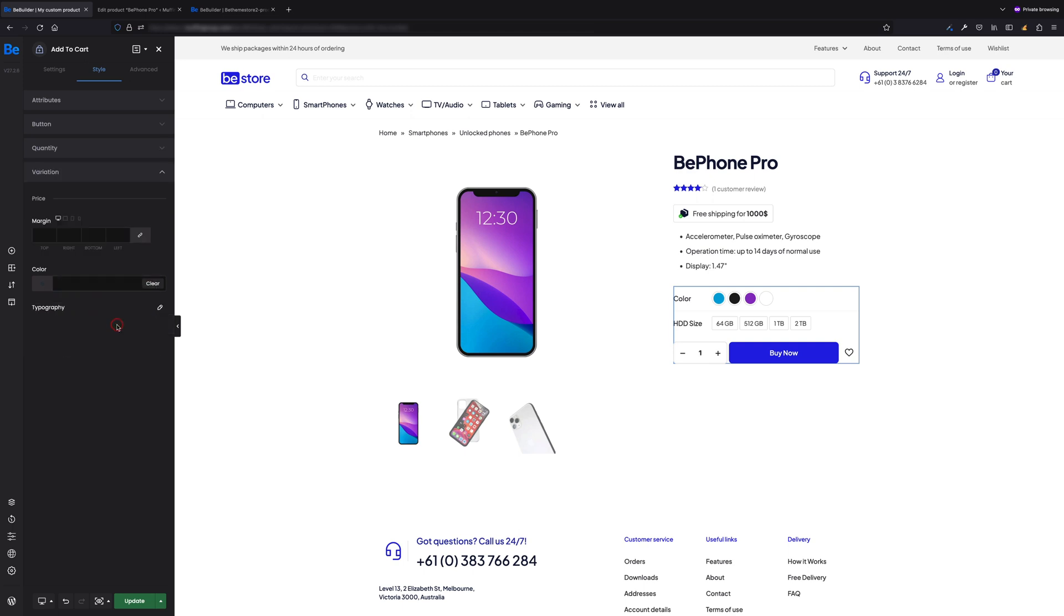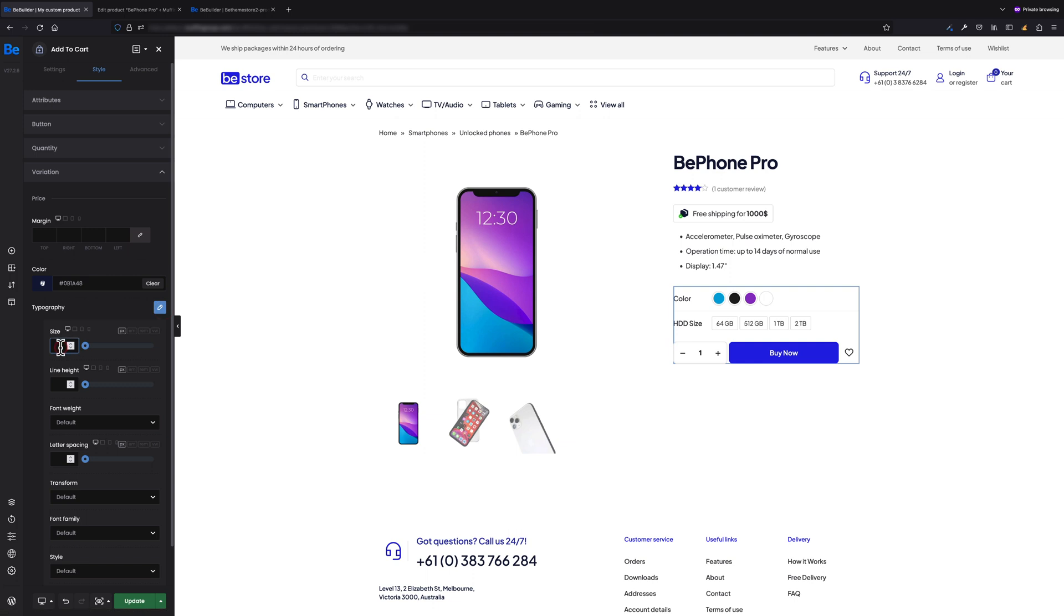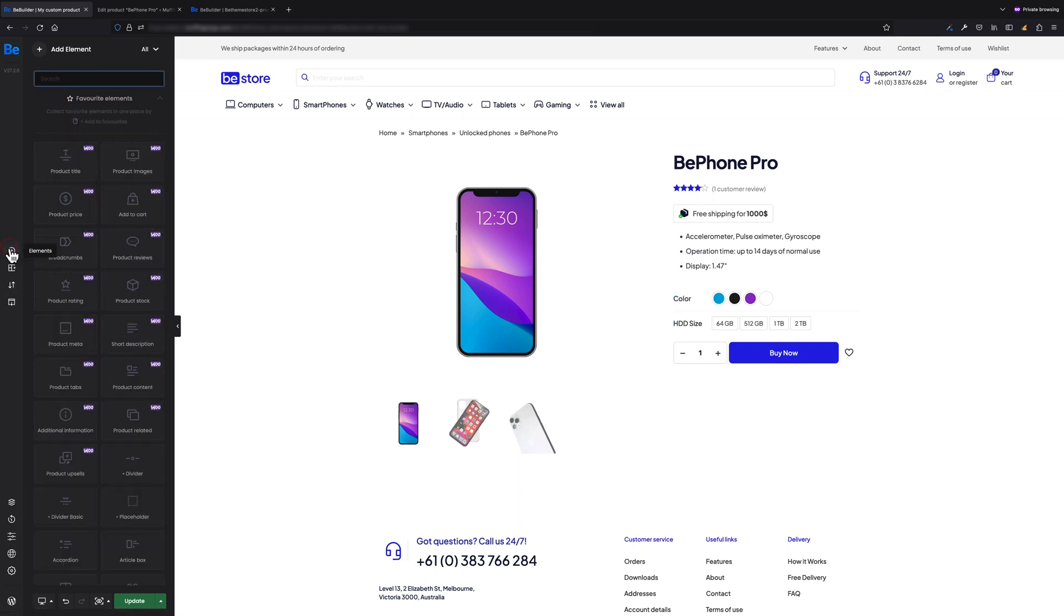Now let's move on to the Variation tab and set color to dark blue. But also we need to style the typography a bit: 28 pixels of size, 32 pixels of line height, and also I want the font weight to be bold. That's it for the Add to Cart element. We can move now to the next item.